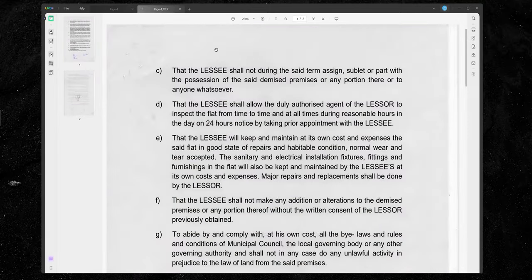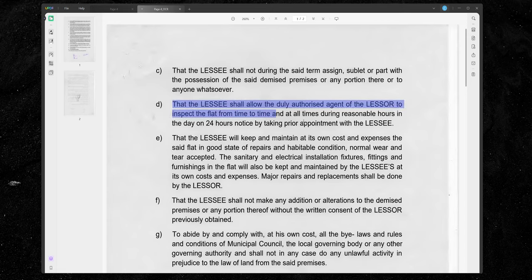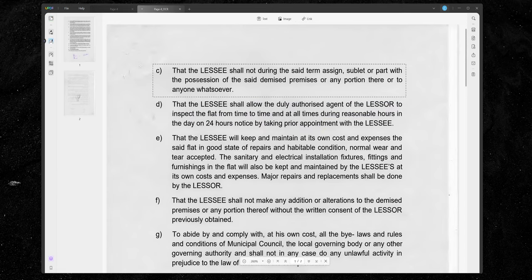I'm just going to open that, and there you go. As you can see, I can just highlight stuff now and I can edit this PDF if I want to. That's how powerful it is.